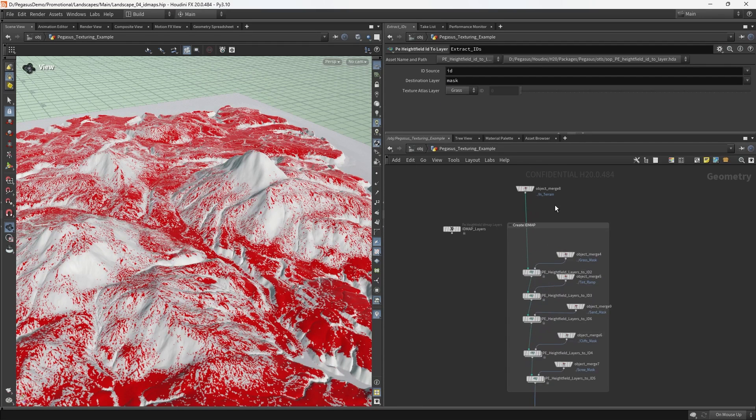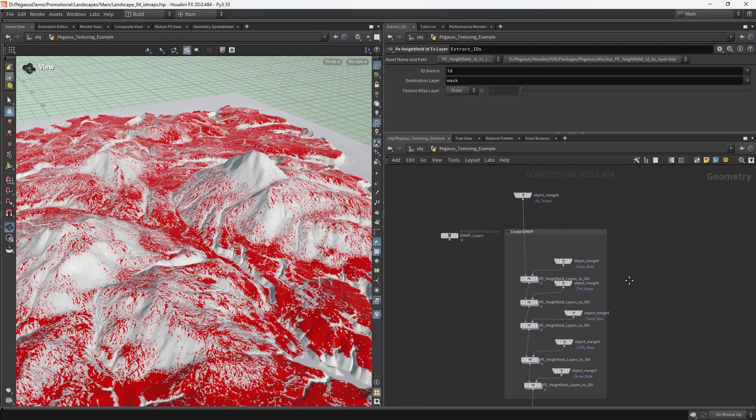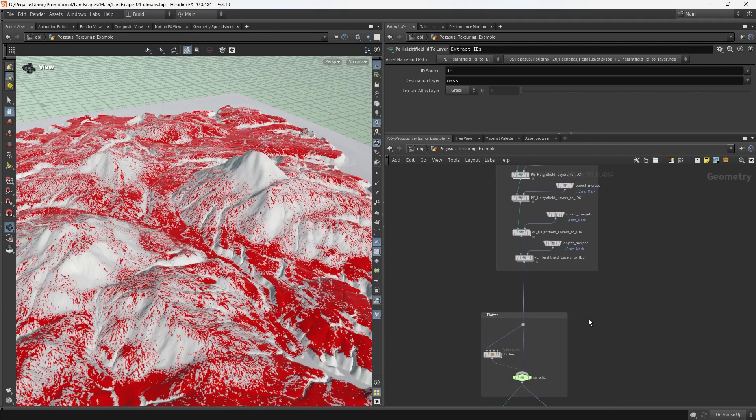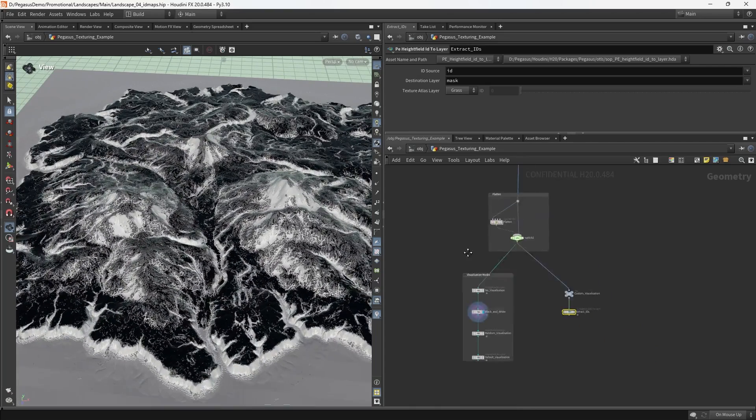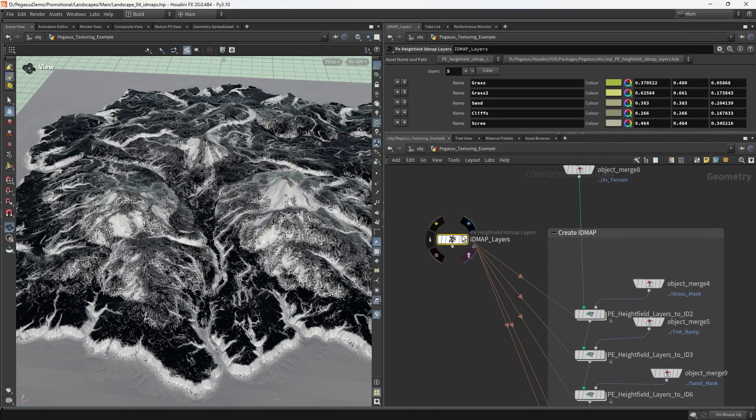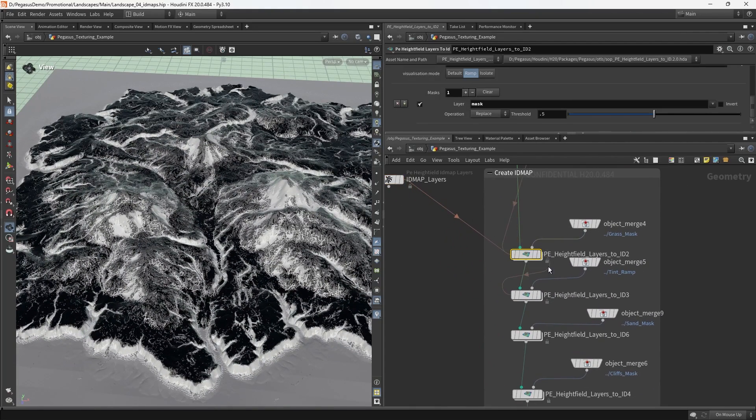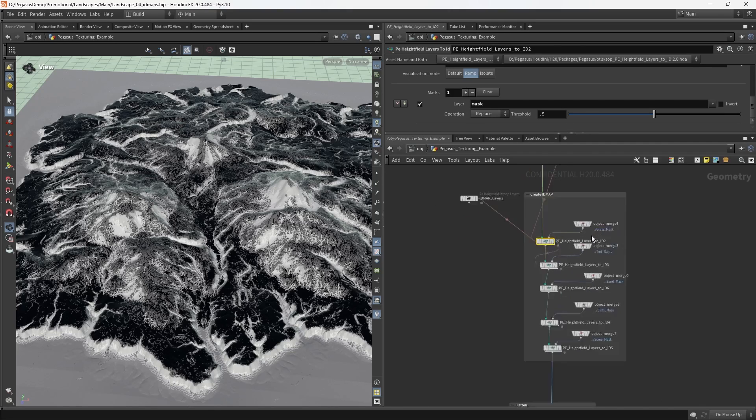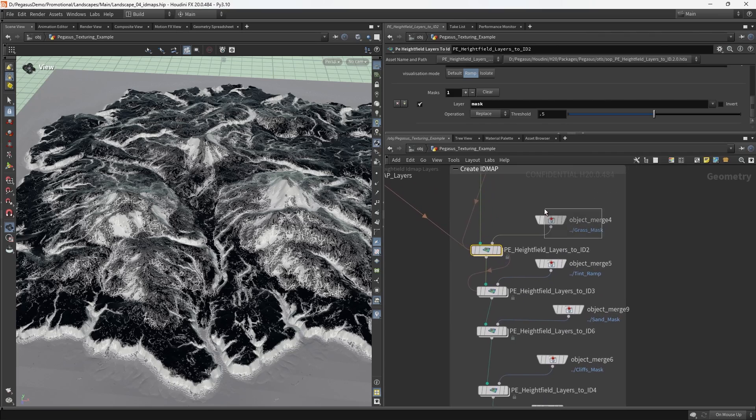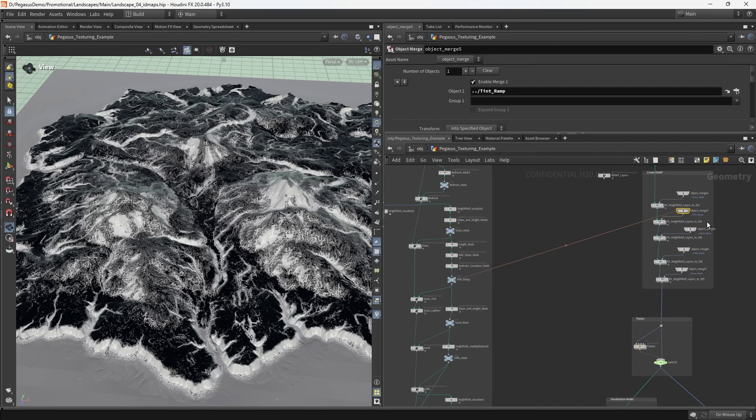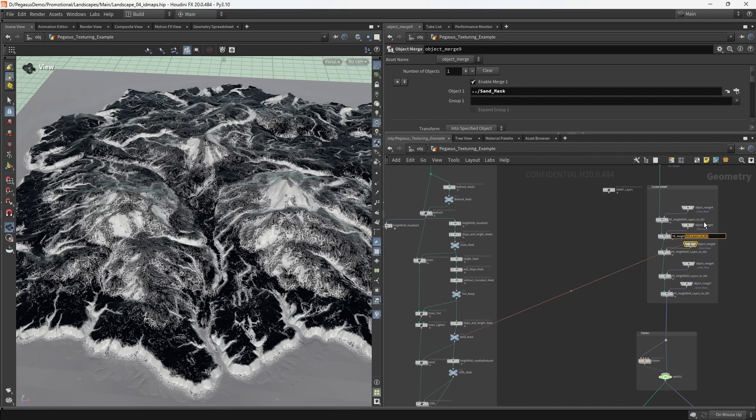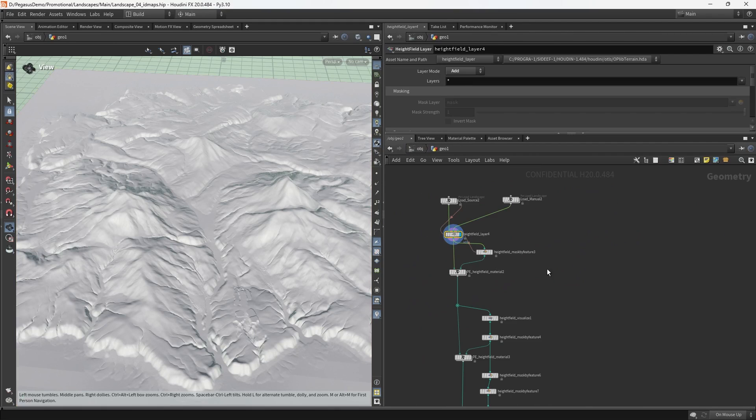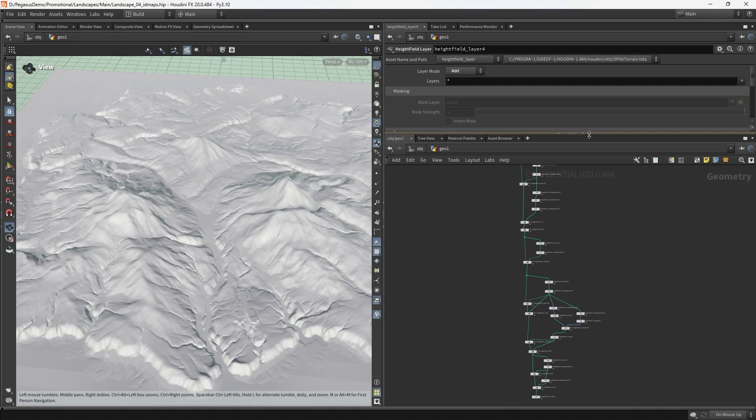We're going to go through how we set up a layer stack like this, which is responsible for creating the ID map. We're going to take a look at the height field ID map layers node and the PE height field to layers node. We can see that we're actually just referencing those same masks that we used inside of the texturing workflow, so there's not a huge amount of work here.